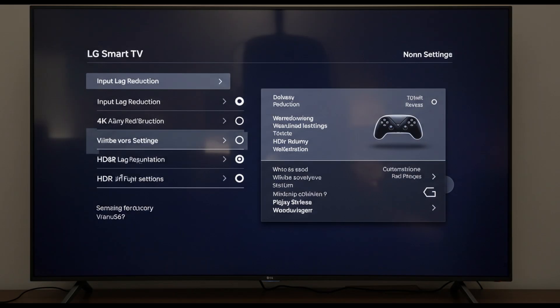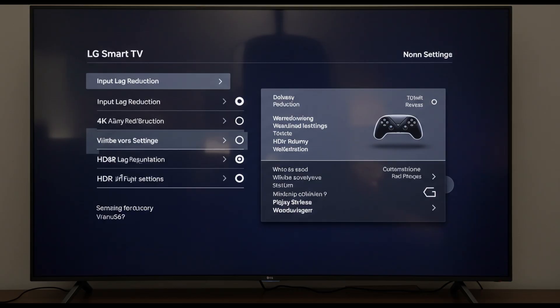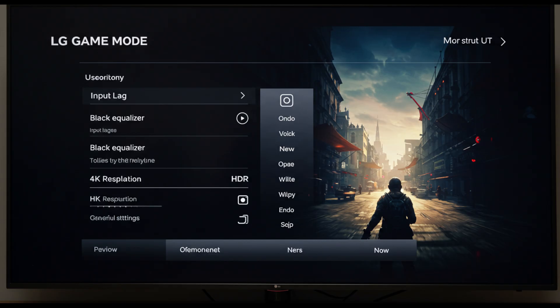Gamers can also take advantage of LG's Game Optimizer. It allows on-the-fly adjustments to input delay, black levels, and genre-specific settings.